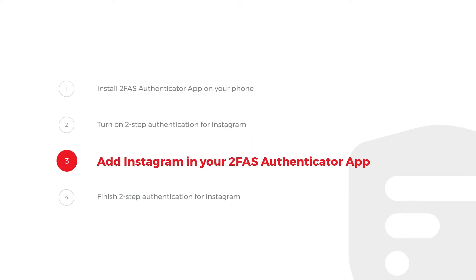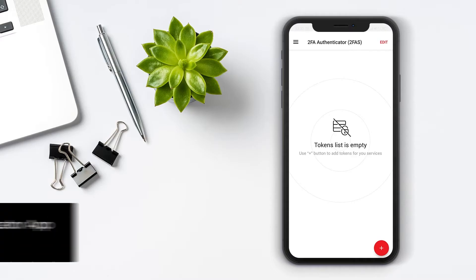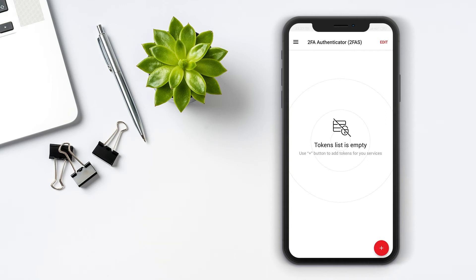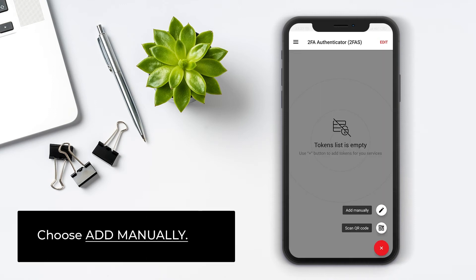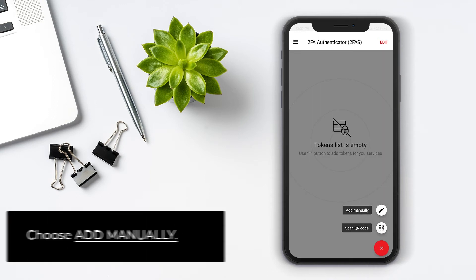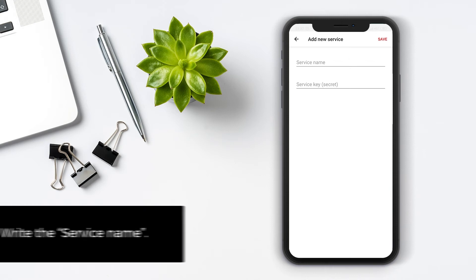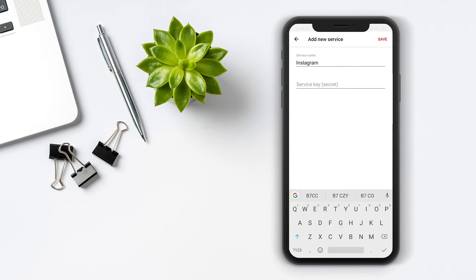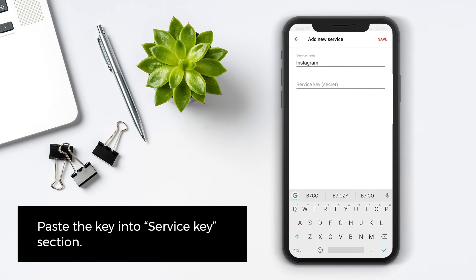Step 3: Add Instagram in your 2FAS Authenticator App. Open 2FAS Authenticator App and tap the Add button. Choose Add Manually. Write the service name, then paste the key into the Service Key section.